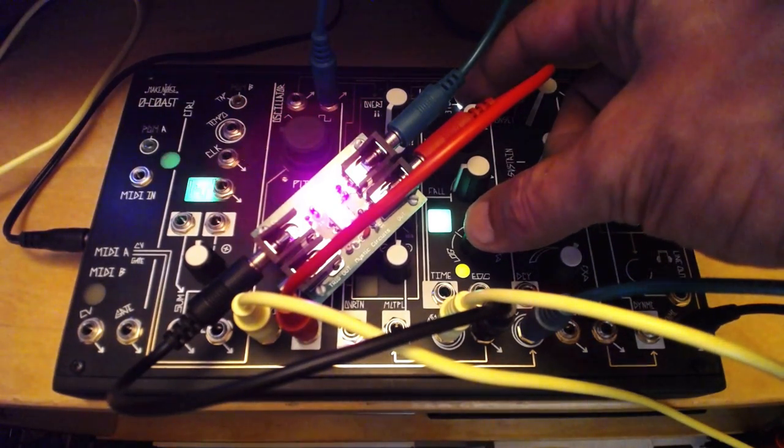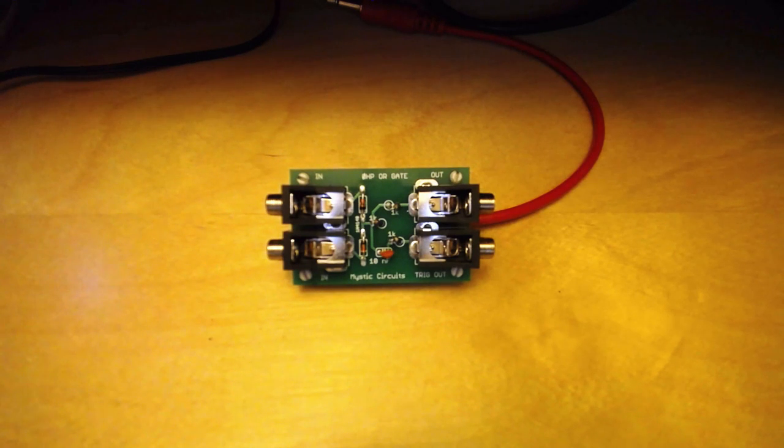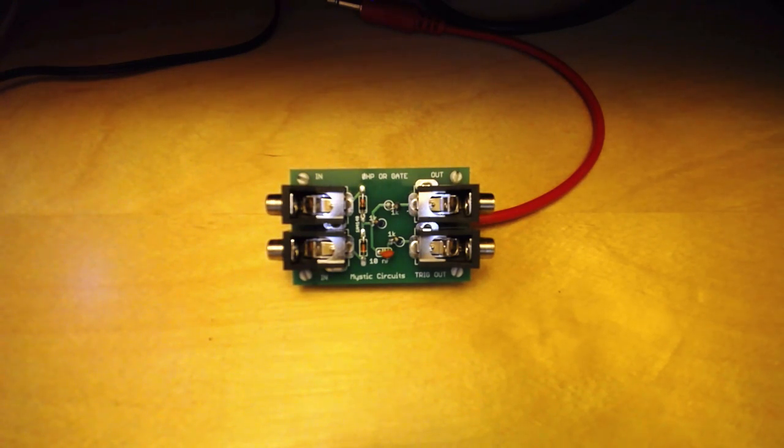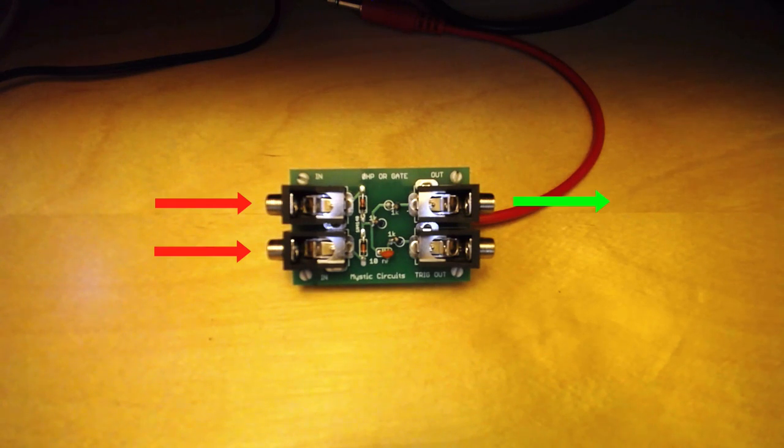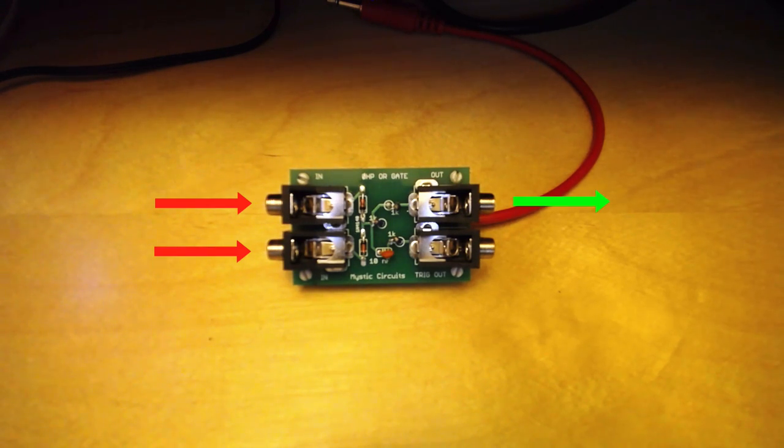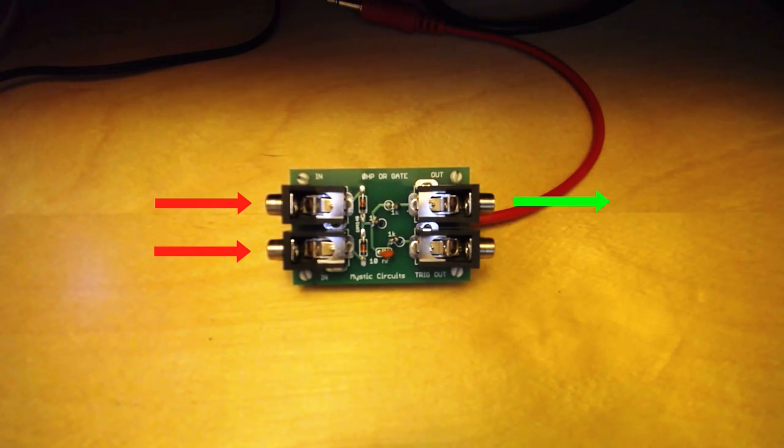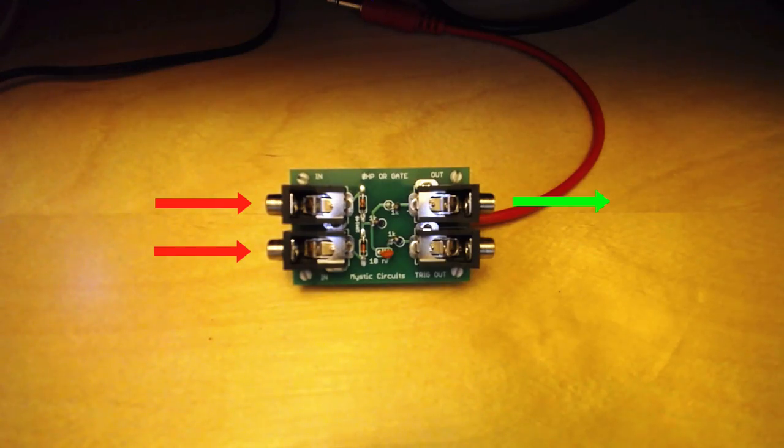The OR gate is another handy logic module in the 0HP line. This tool acts as a simple gate or CV combiner, allowing both input signals to pass through to the output, sending a trigger from the trigger out when either input is high.